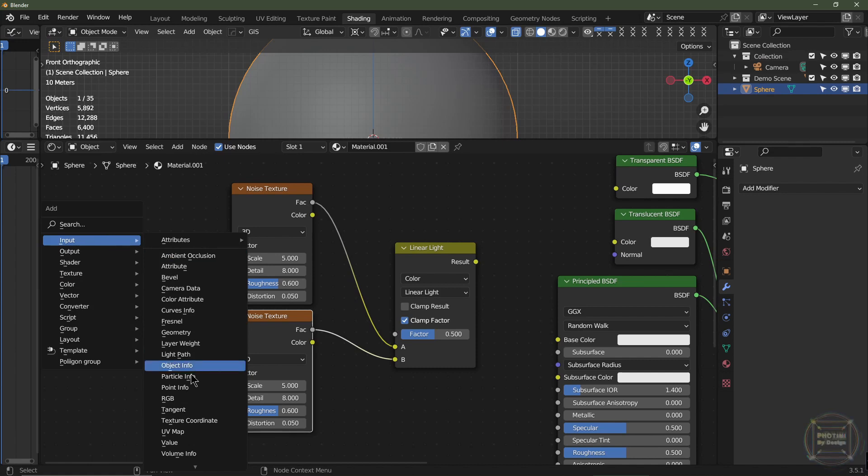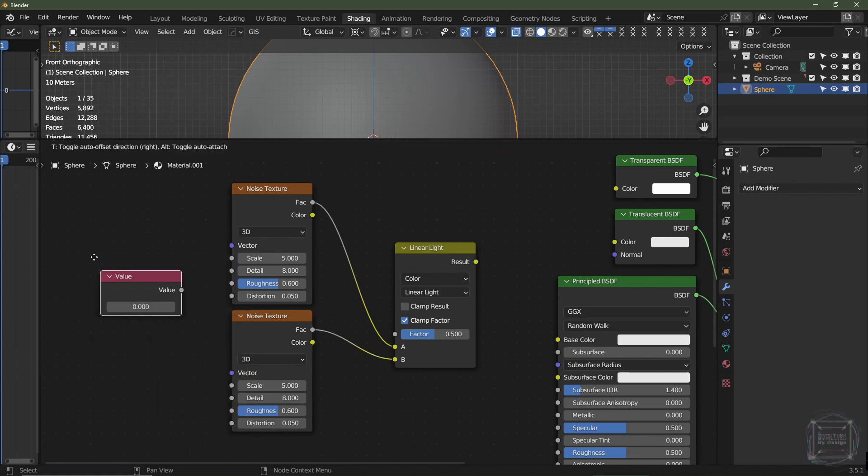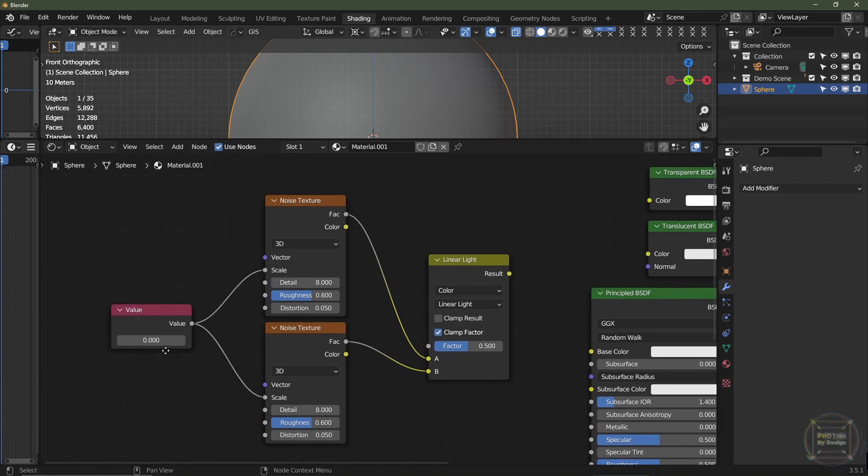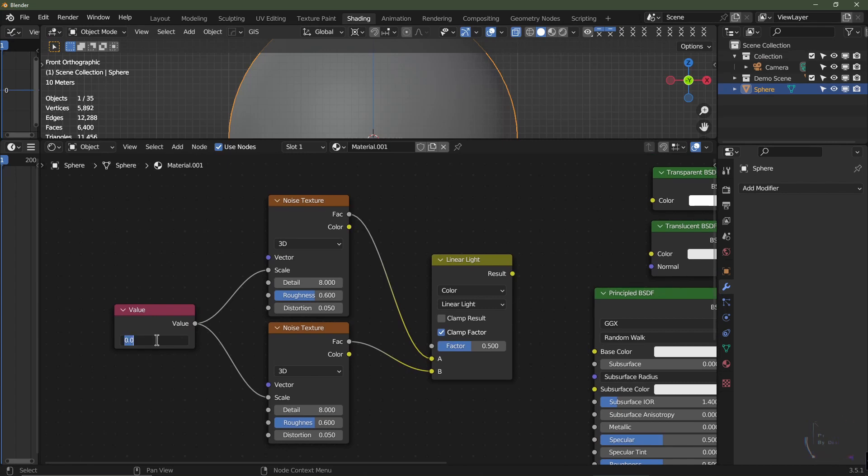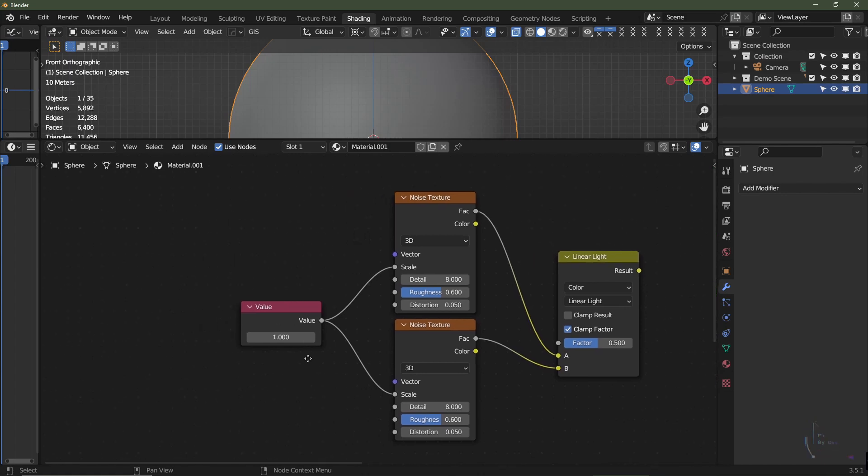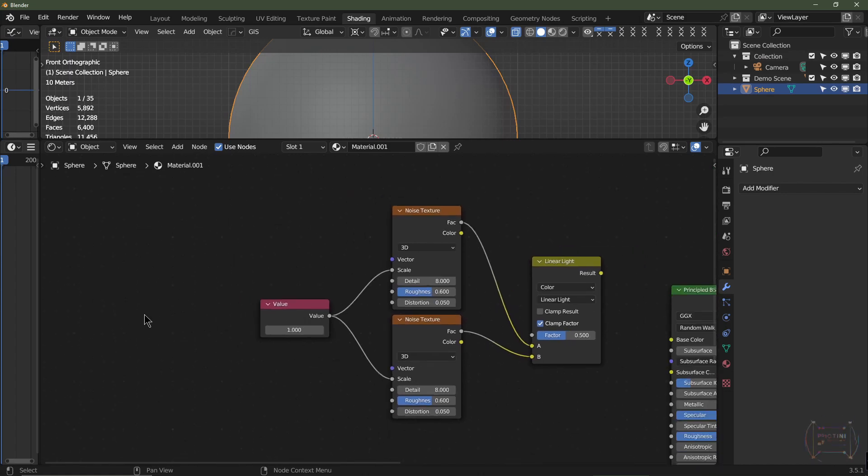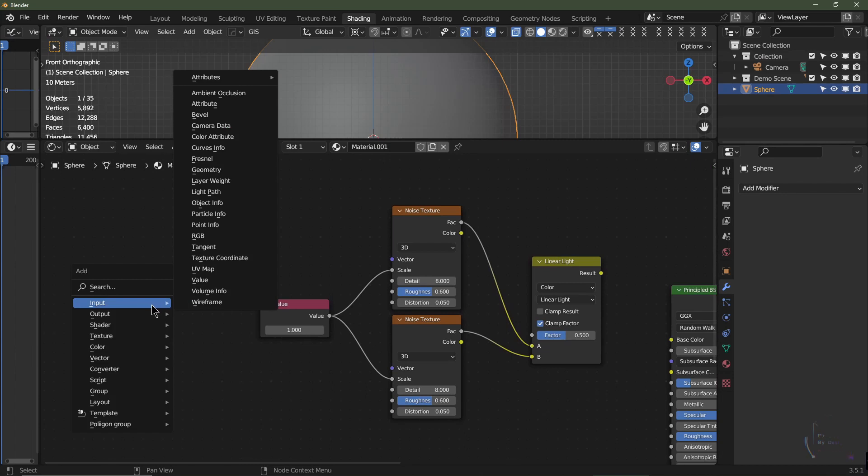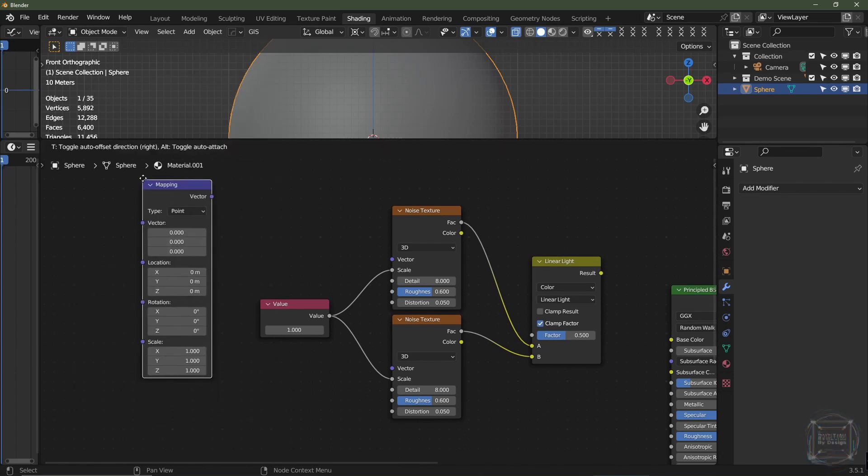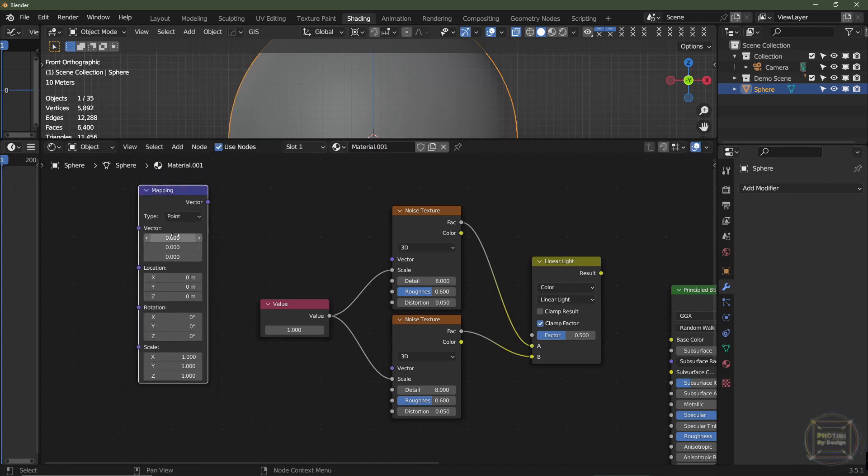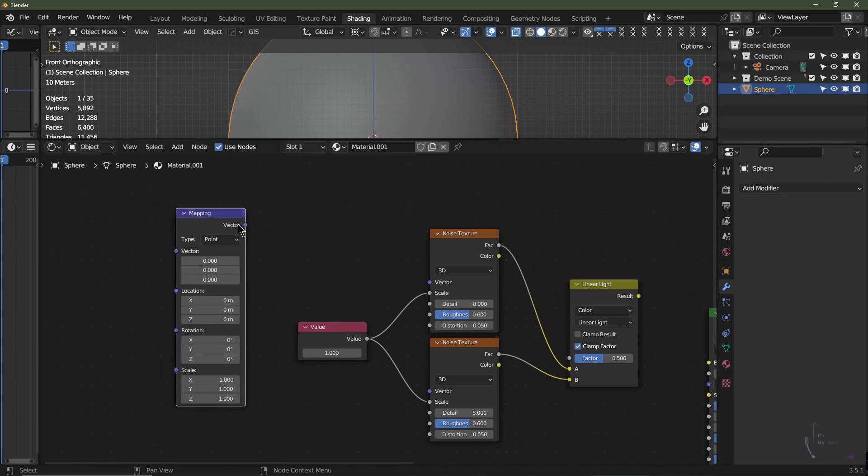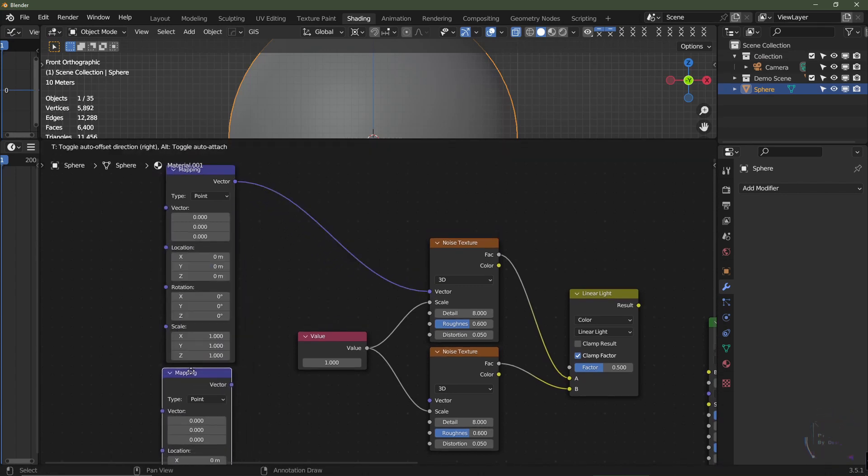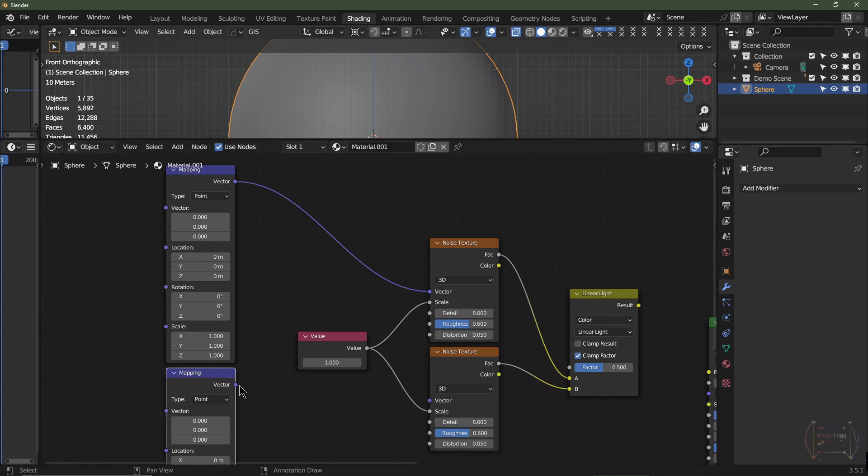I'm going to leave it on 3D. I'm also going to add an Input Value, so Shift-A, Input, Value. We're going to add a value node and that's going to drive the scale. I'm going to set it at 1 just for now, we can change that in a minute. Now I'm going to add two mapping nodes, so that will be Vector Mapping. So that one's going to be for the top one, and then we'll duplicate that and this is going to be for the bottom.